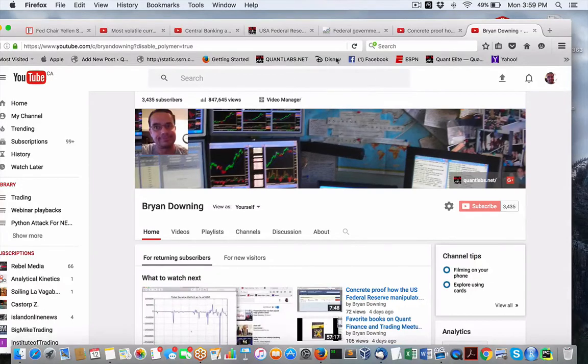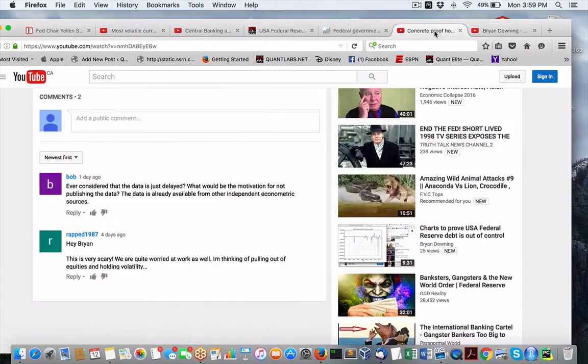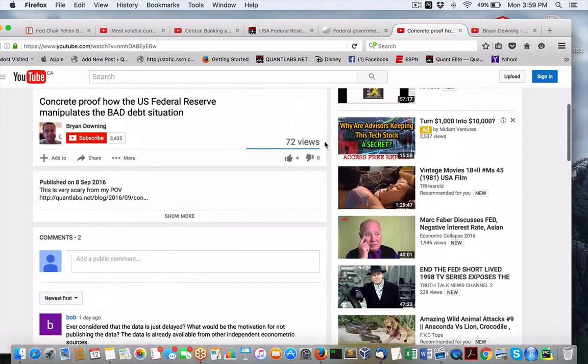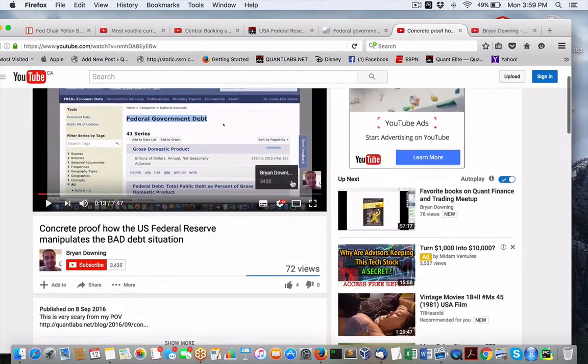Hey everybody, Brian here from QuantLabs.net. So on Friday, I posted this video.